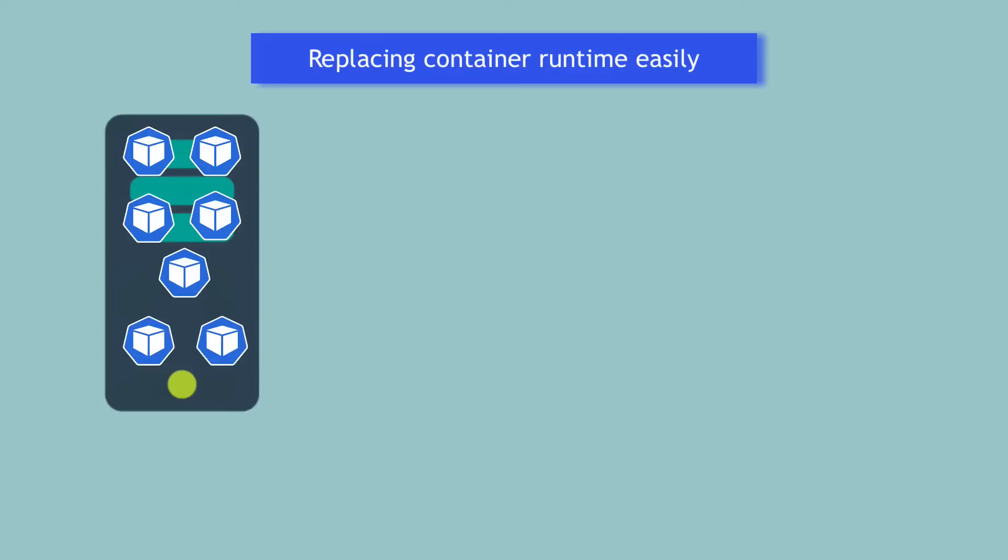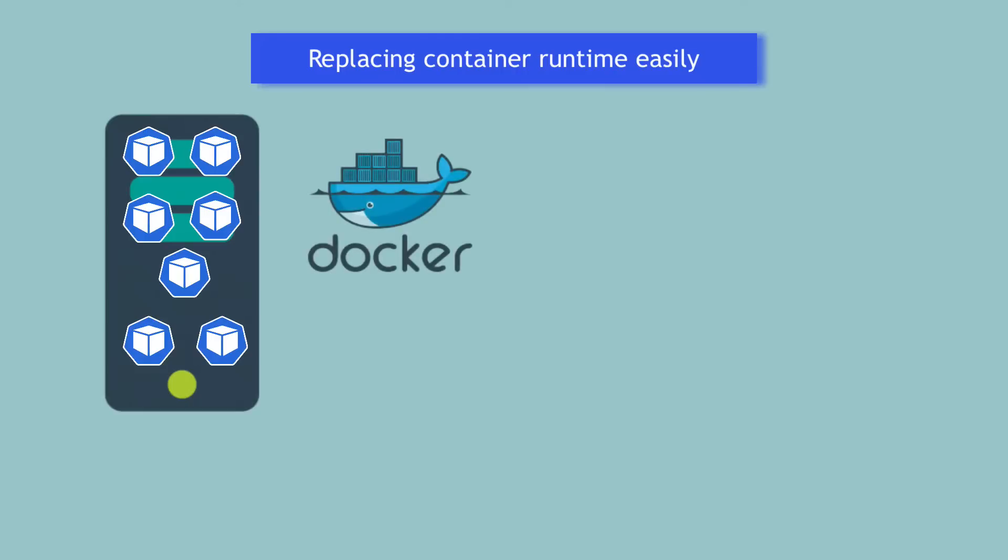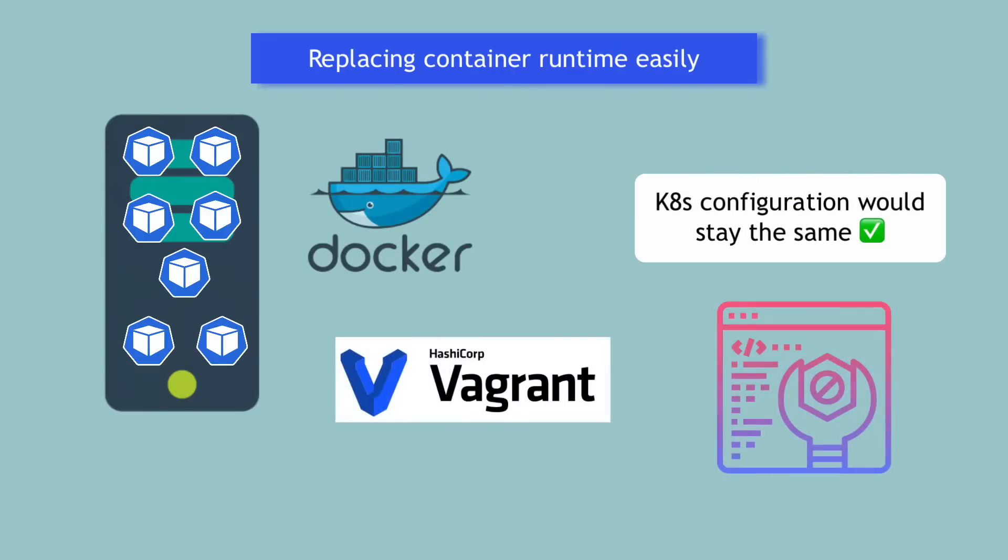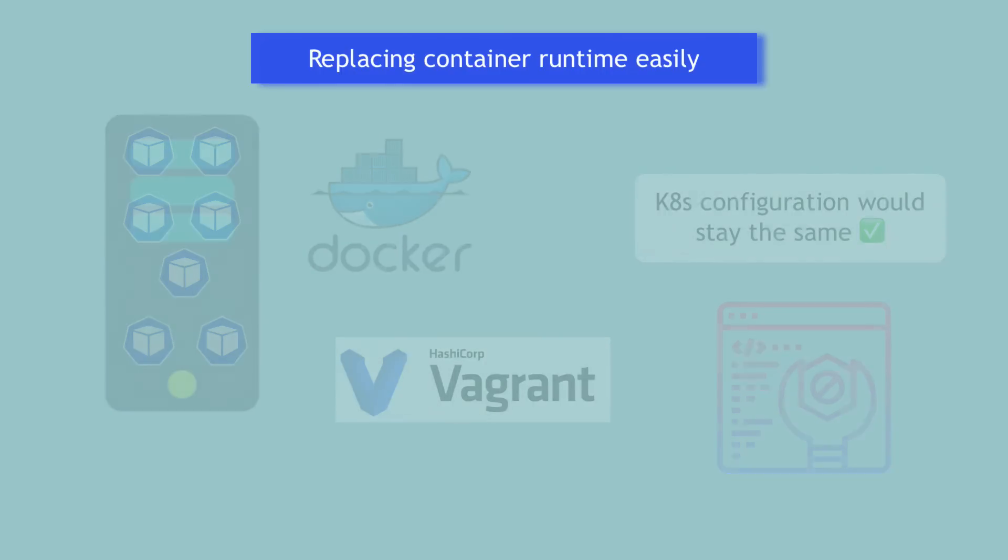Another reason why pod abstraction over container is useful is that you can easily replace the container runtime in Kubernetes. For example, if you replace Docker runtime with another container runtime like Vagrant, Kubernetes configuration will stay the same because it's all on the pod level. It means that Kubernetes isn't tied up to any particular container runtime implementation.